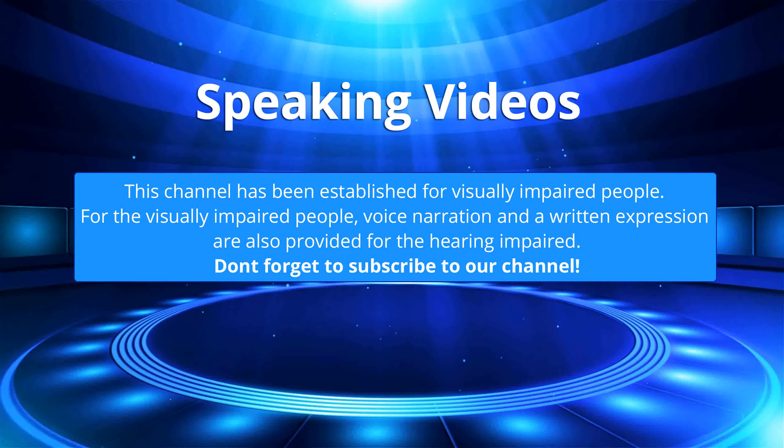This channel has been established for visually impaired people. For the visually impaired people, voice narration and a written expression are also provided for the hearing impaired. Don't forget to subscribe to our channel.